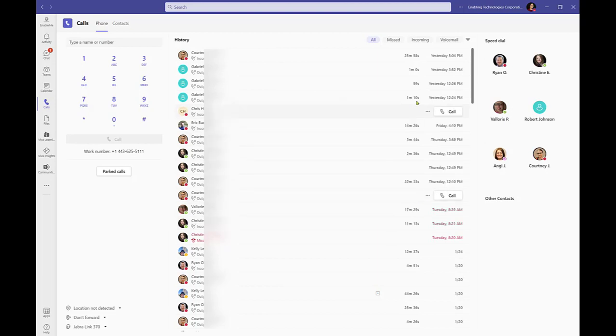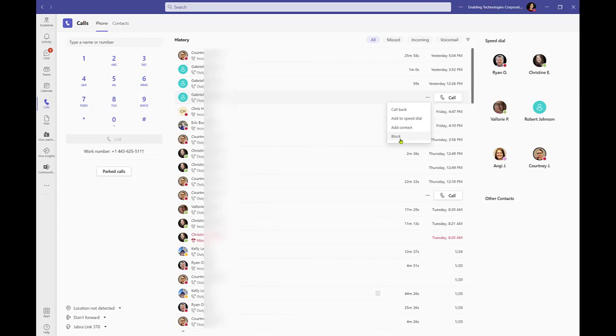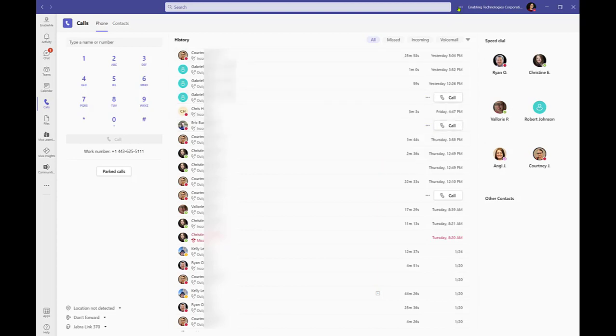You can even choose to block unwanted external callers. Internal callers cannot be blocked. Blocked contacts can be managed from team settings.